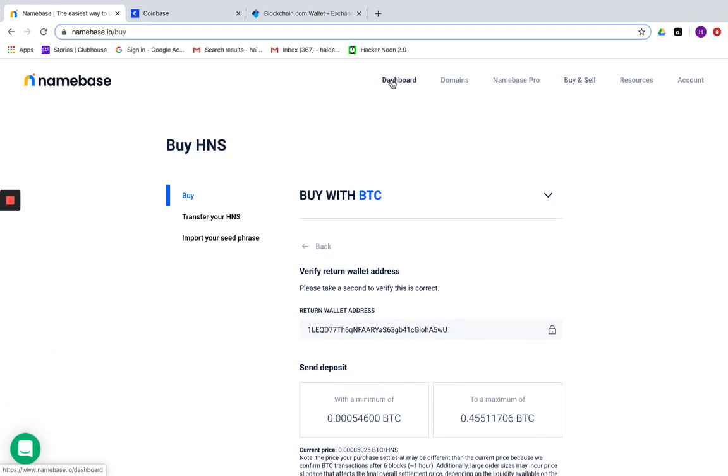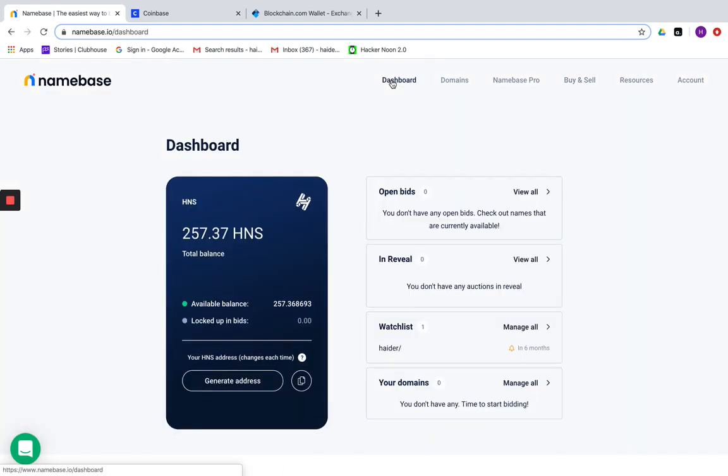Hopefully this video was really helpful in understanding how to bring your BTC from another exchange or wallet into your Namebase account and be able to use that to bid on domain names that get released here very soon. Thank you.